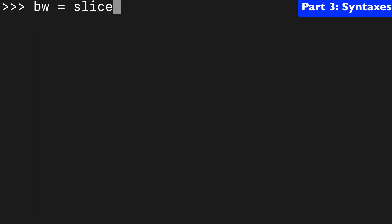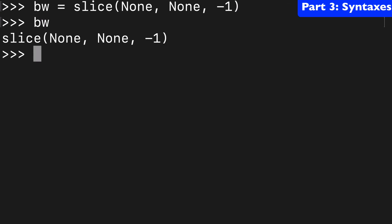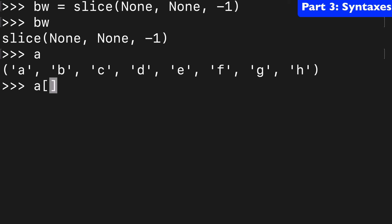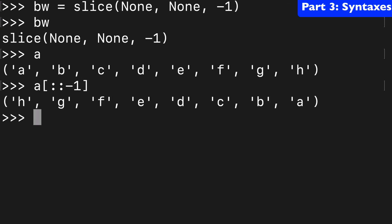Another one I was thinking of was backwards. And we are going to do our slice object. And I think you know that with a normal slice notation you could do something like that to reverse a list, reverse a tuple.